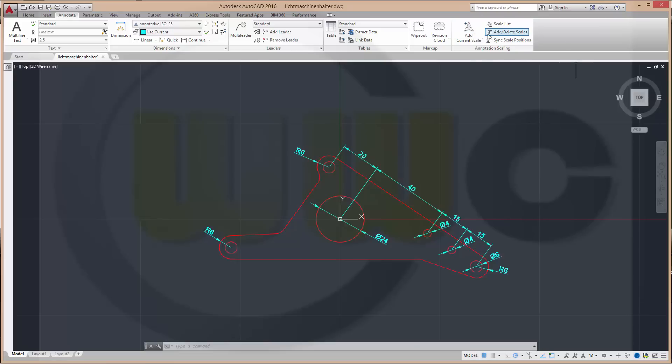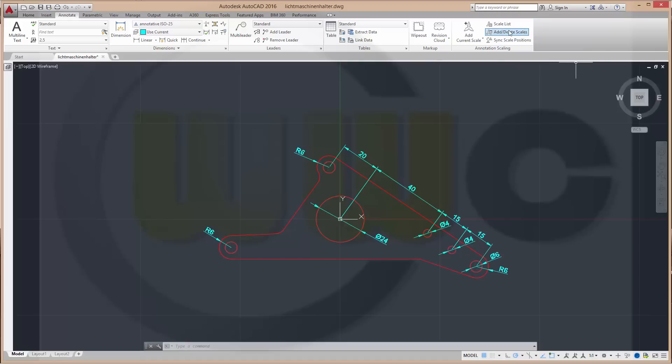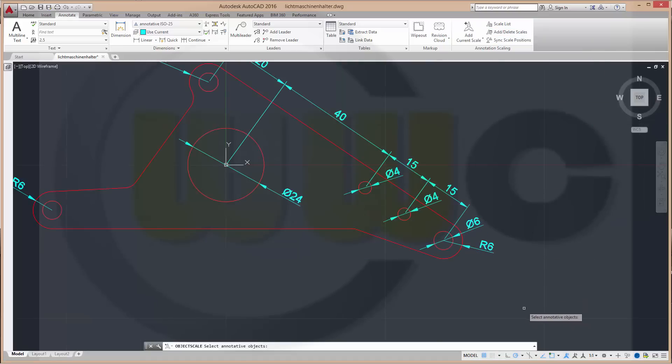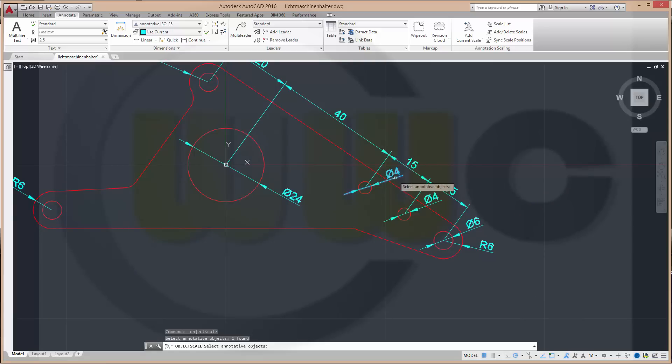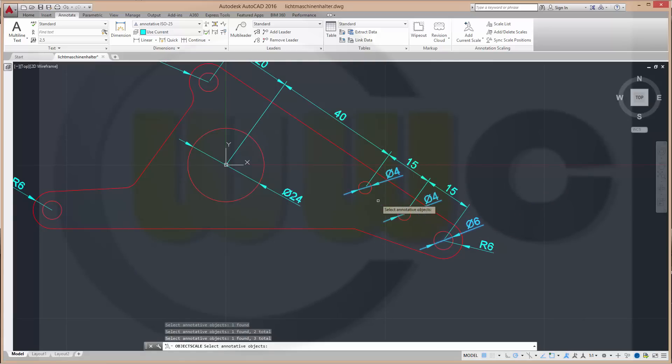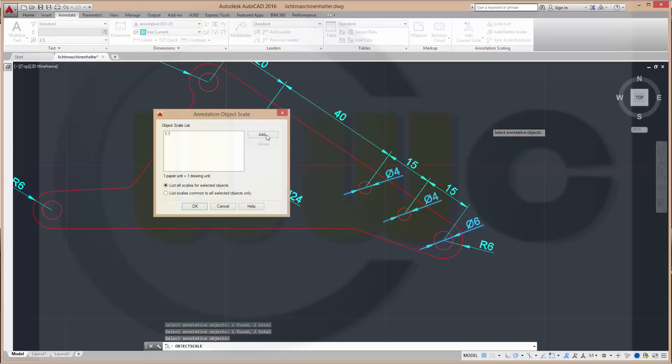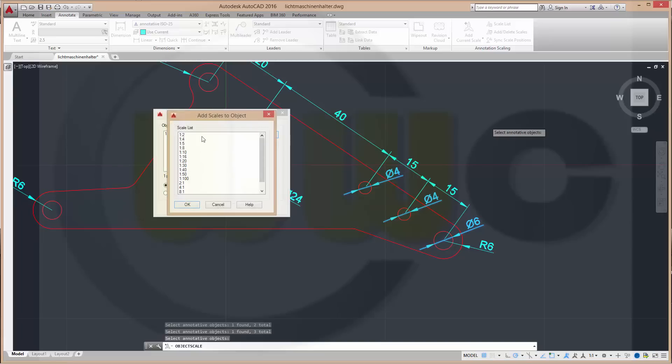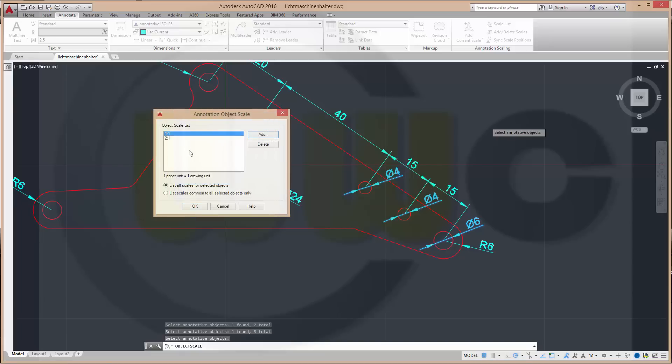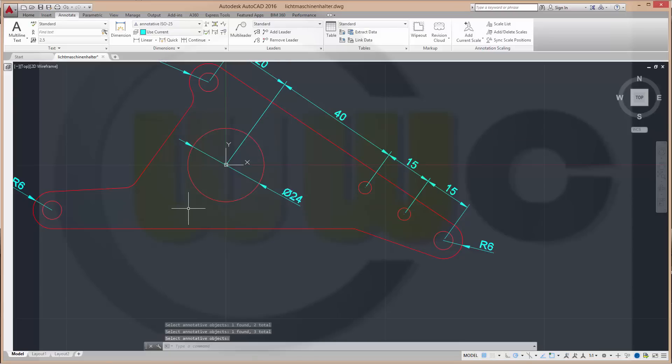Take a look here. Annotation scaling. Go to add delete scales. Now choose the scales. Not the scales but the dimensions which should get a different scale. You could add to these three. Right click. Add scale 2 to 1. OK. Now you could delete this 1 to 1 scale. Delete it. And OK.